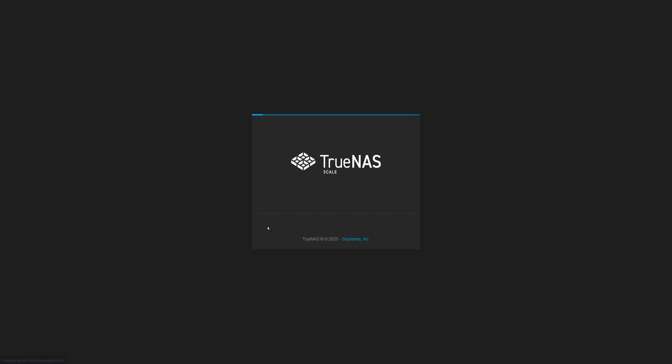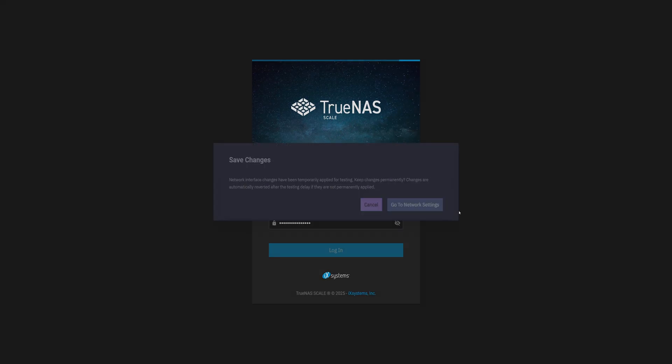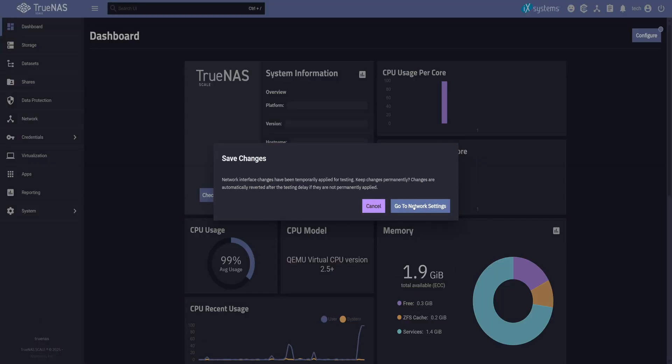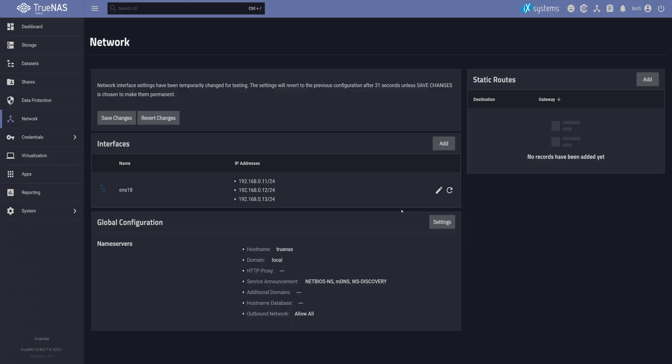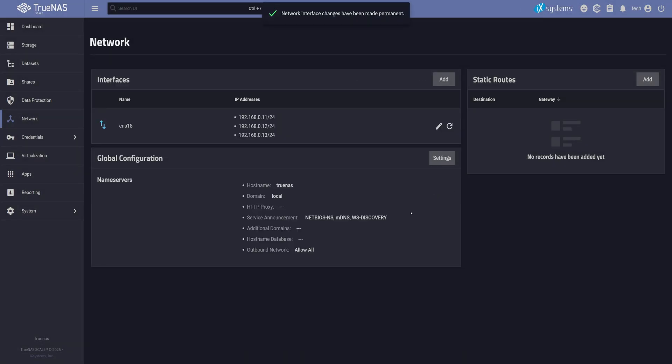Open the new IP in your browser, log in, and you'll see a pop-up asking you to save the network configuration. Click on Go to Network Settings, then save it, and that's it. We've now set the static IPs, and we're ready to start the SMB share service.